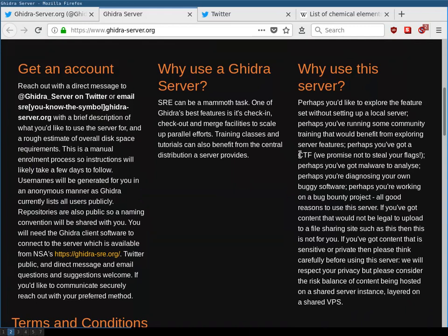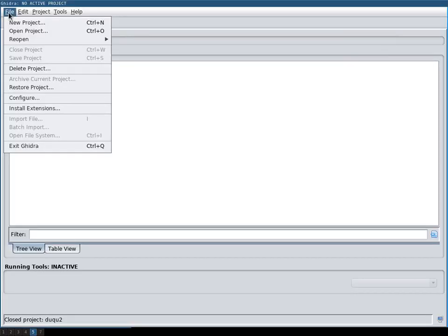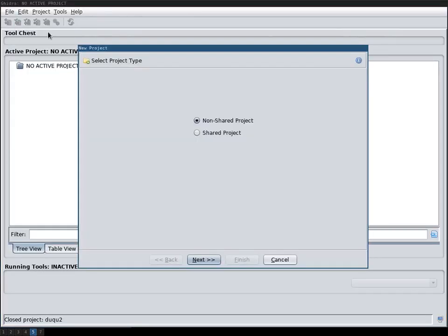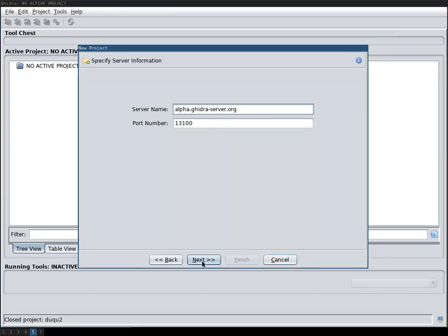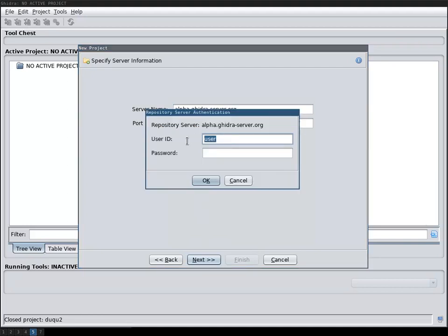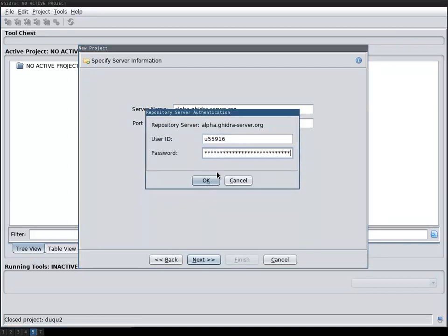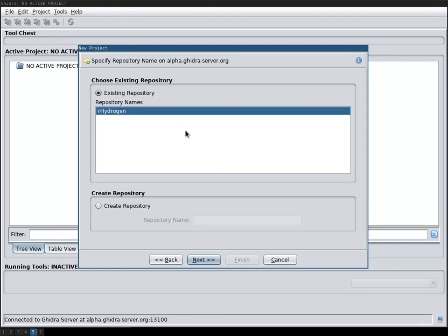Anyway to get started we create a new project, a shared project, and then we enter the provided credentials. The server address and then we give it our username and our password. And then there's one repository I will then select this to first explore this and then later create my own repository.